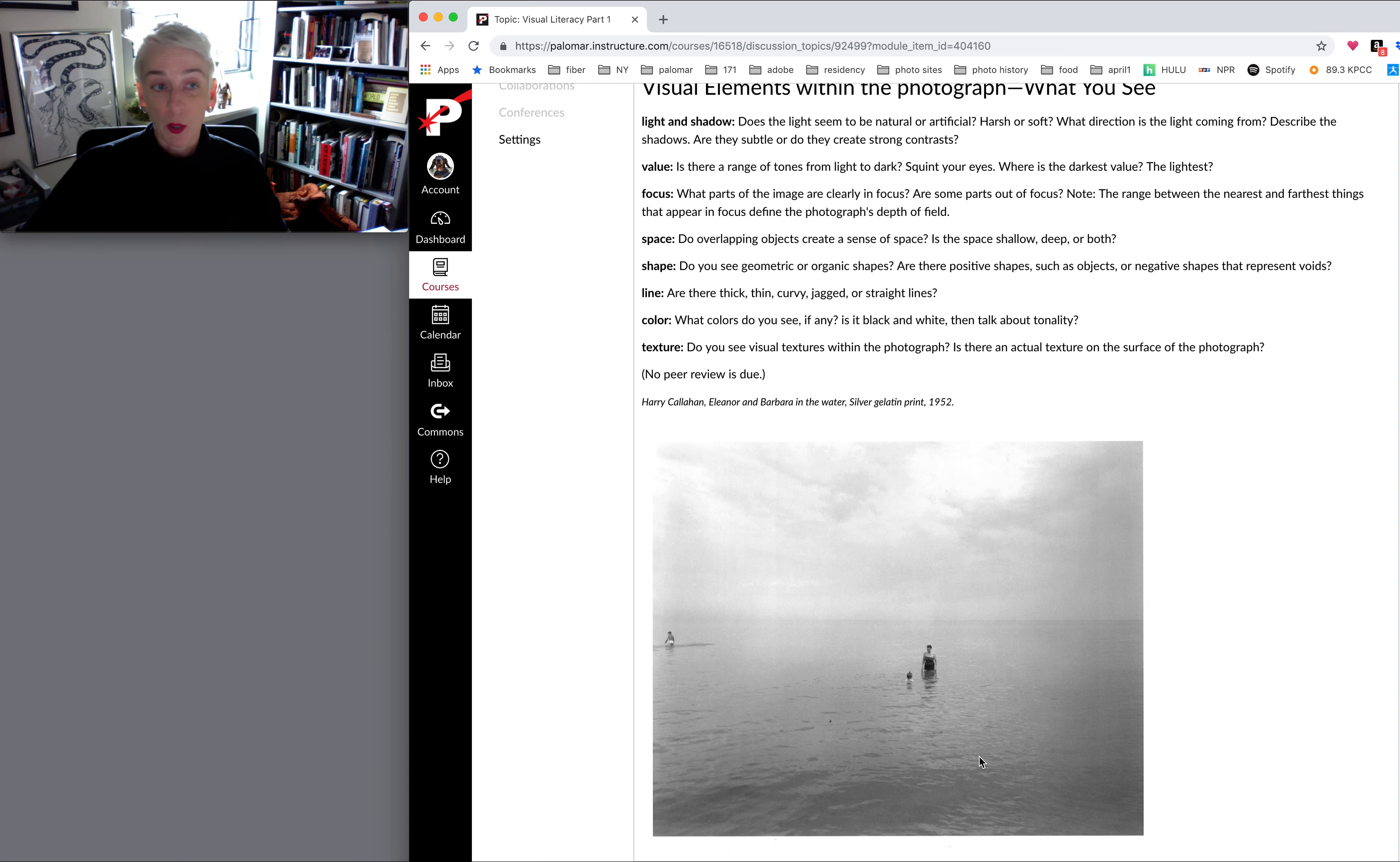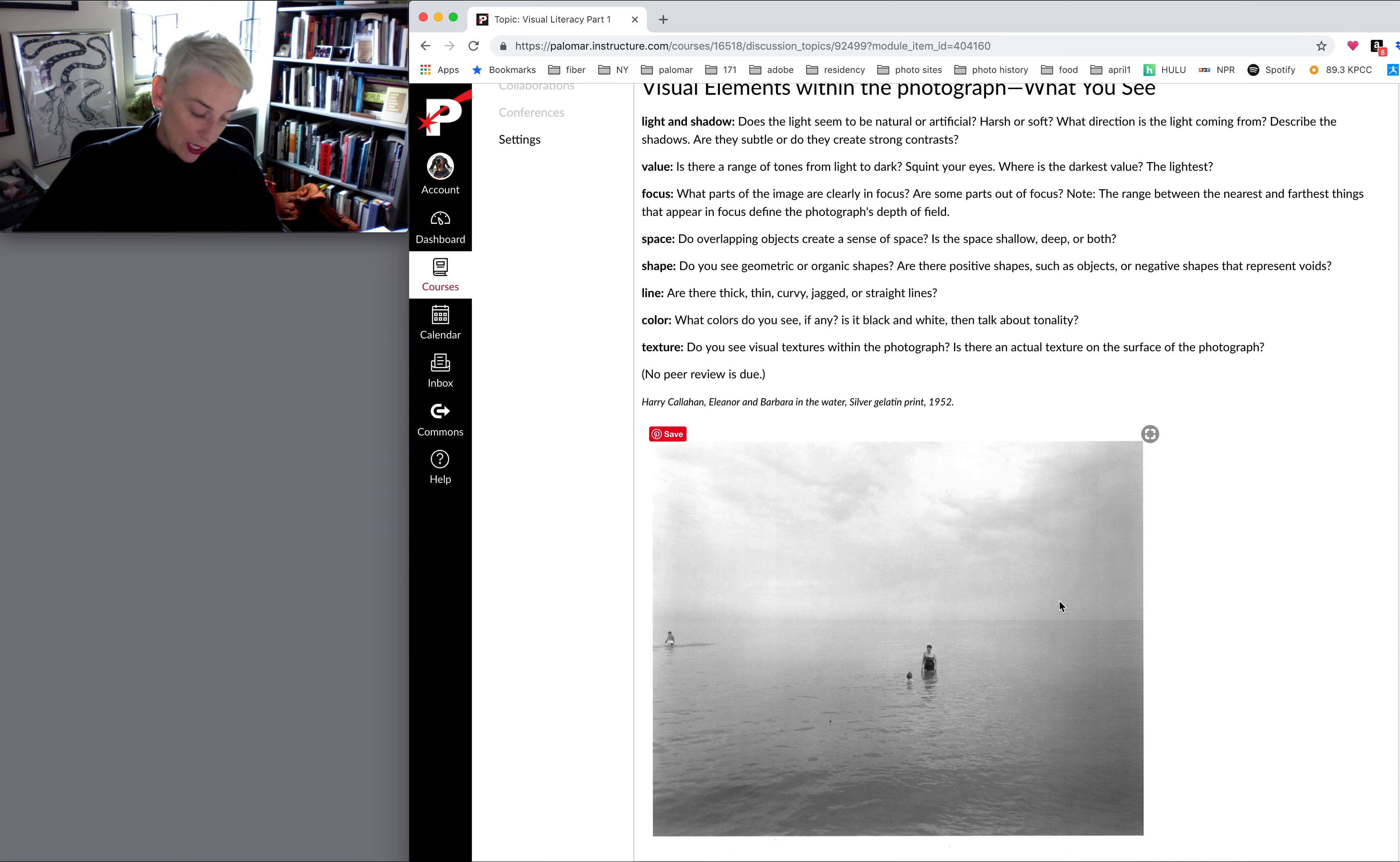Laura talks about the organic shapes in contrast to the linear shapes of the horizon and background.